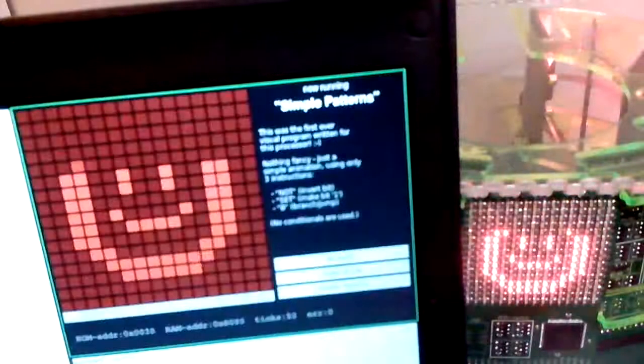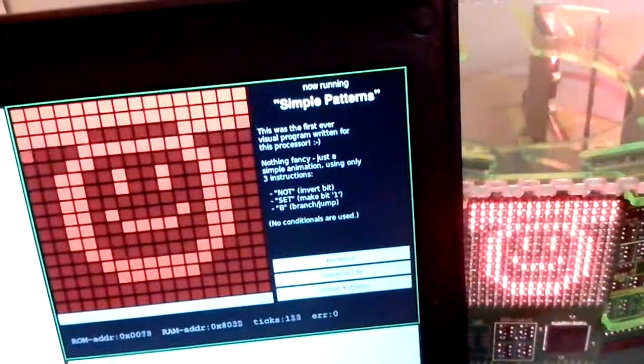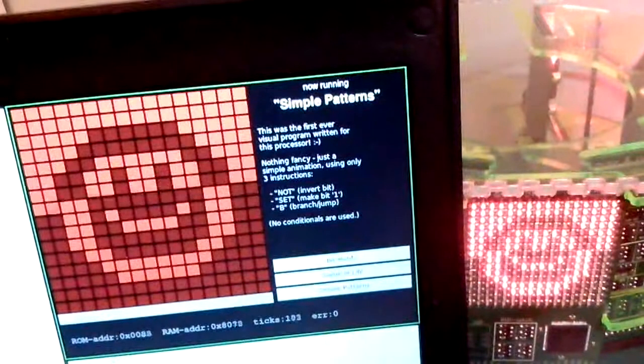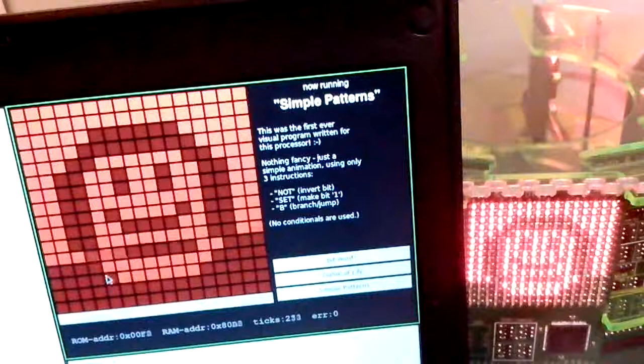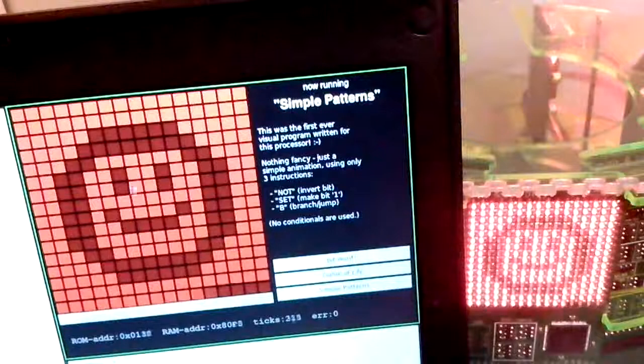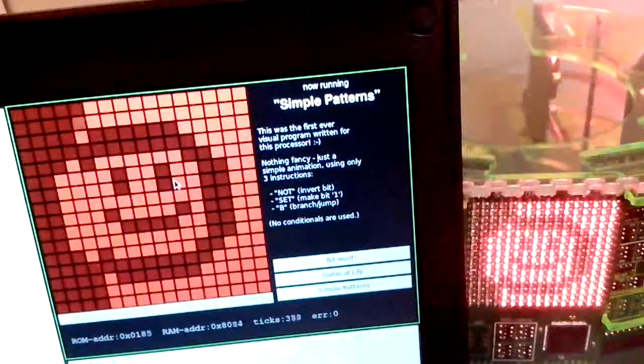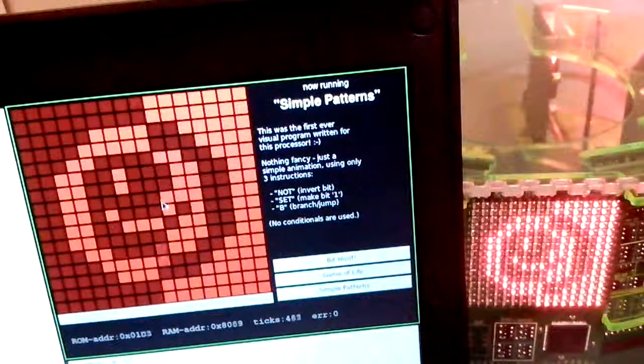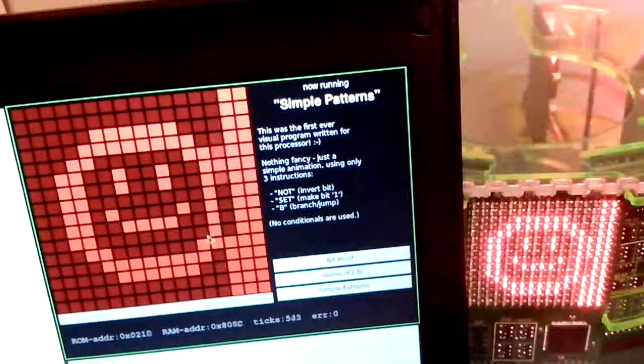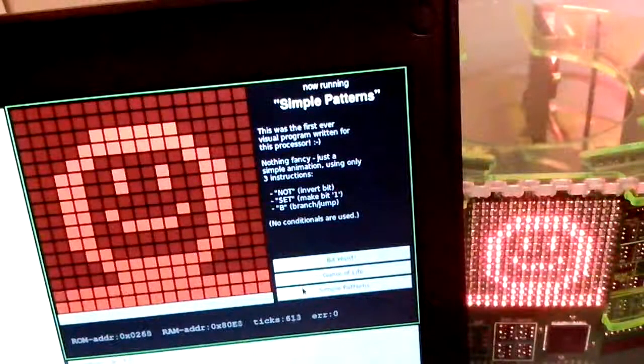That was the hardware. Let's run a few example programs for the CPU. What you see here is a very simple program showing a few patterns to see that the CPU works.